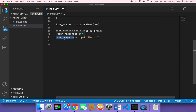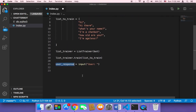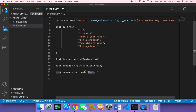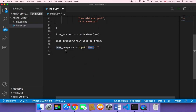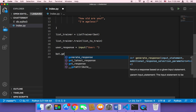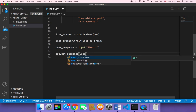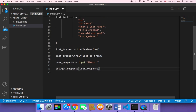Now that we have a response from the user, we need to tell the chatbot: given this text from the user, pick out an appropriate response. To do that, we use what's called get_response(). So I'll write bot.get_response() and pass in user_response, and the chatbot will pick out the best possible answer.